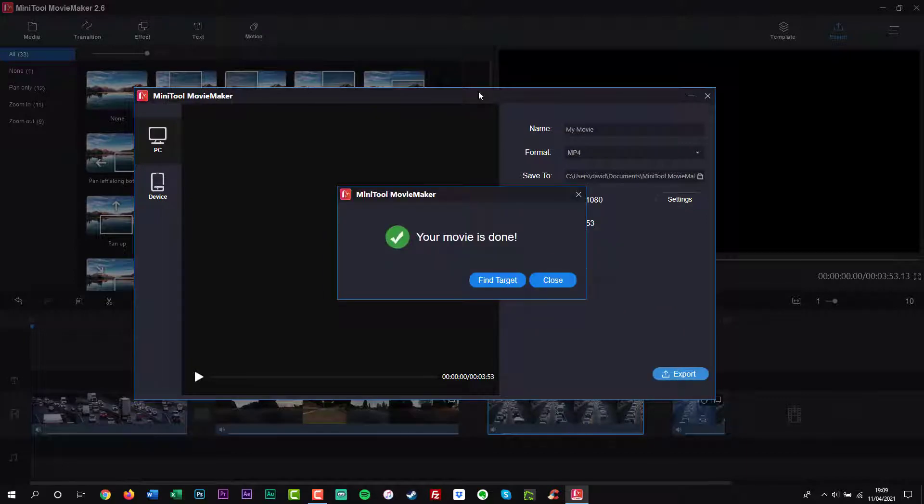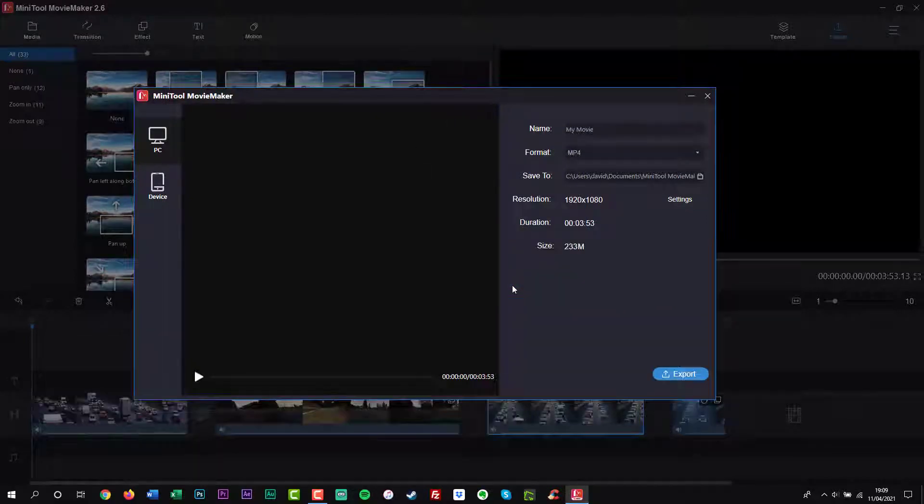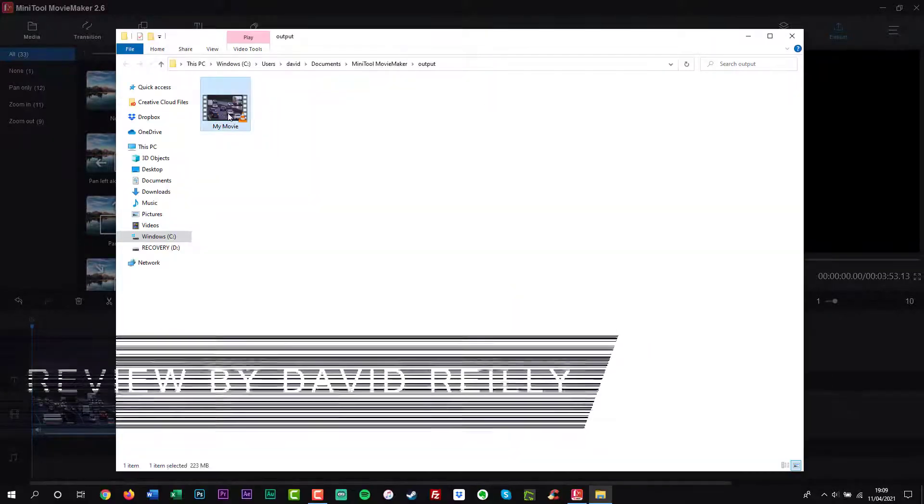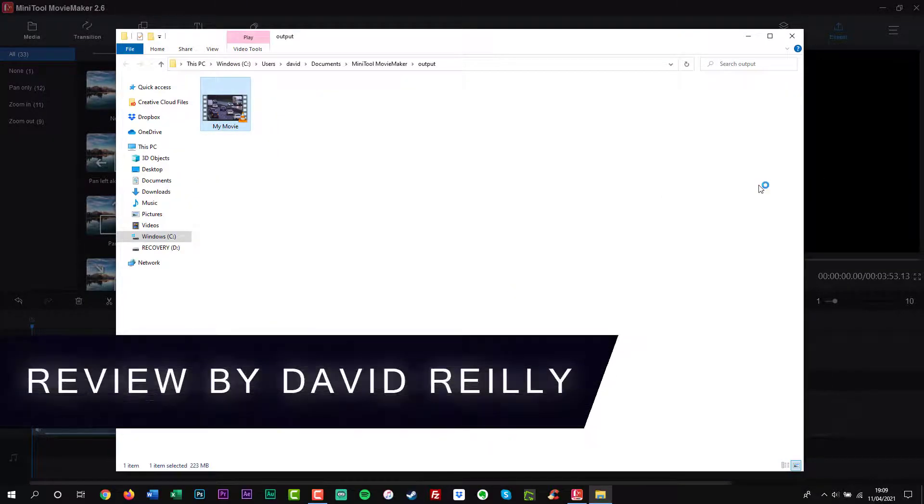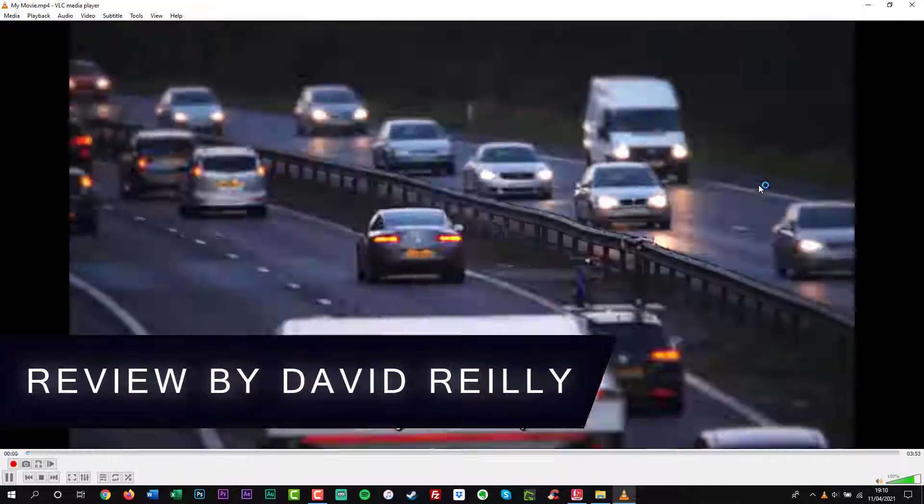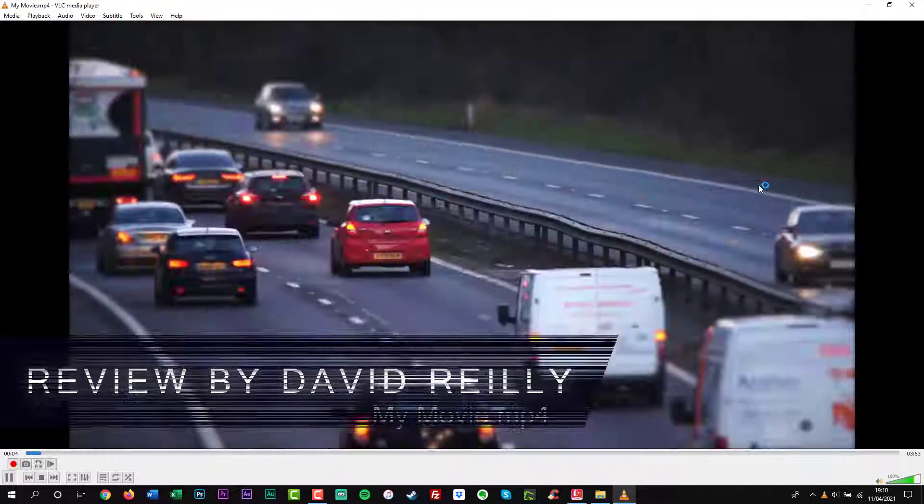Minitool Movie Maker 3 is a video editing program. You should give it a try.